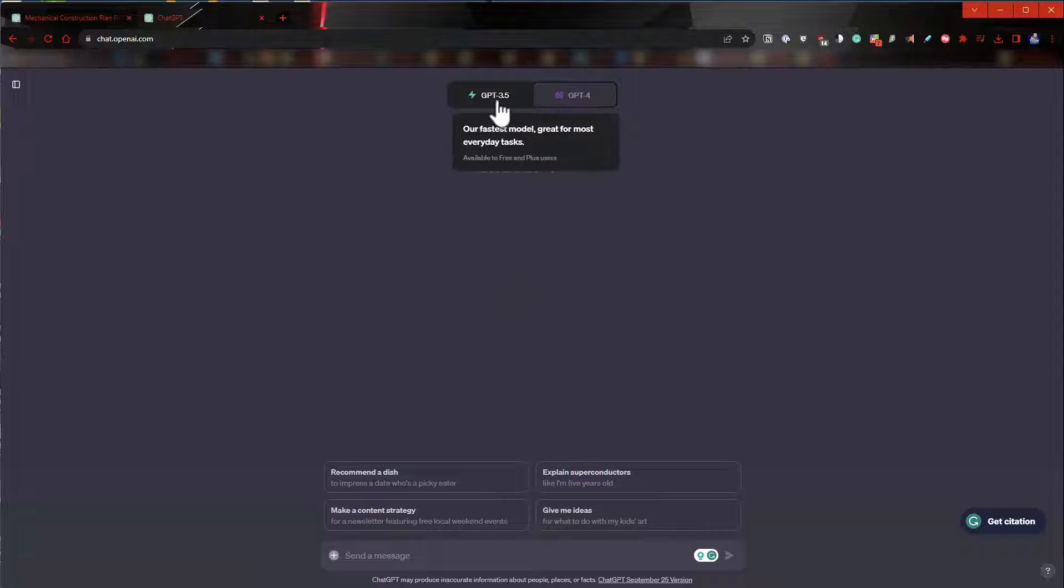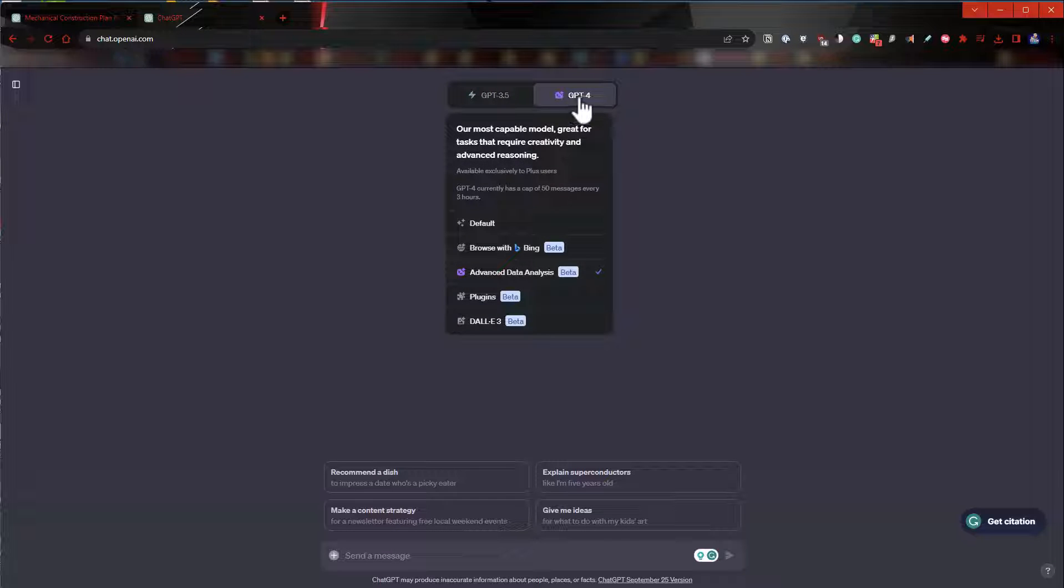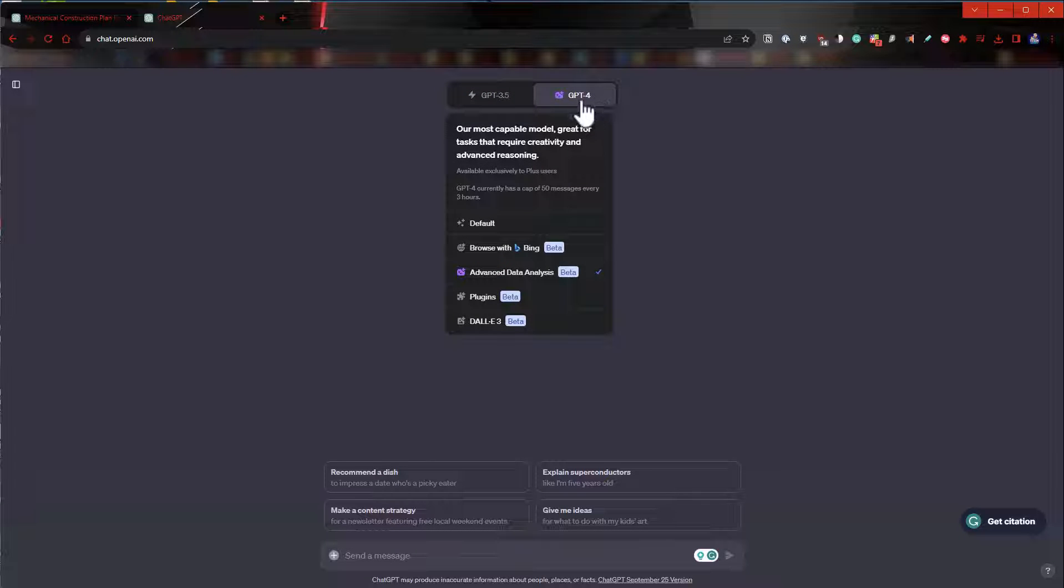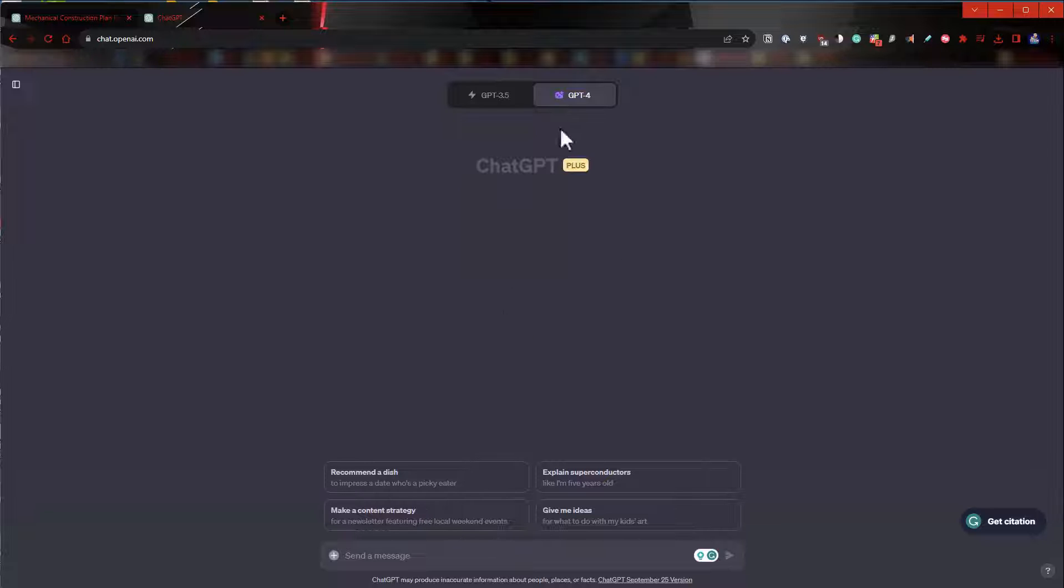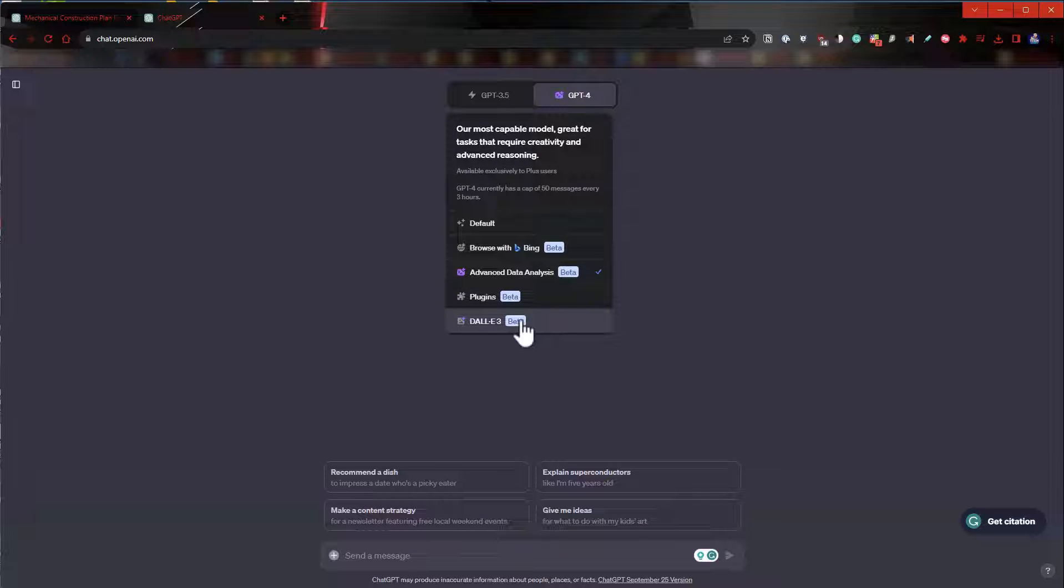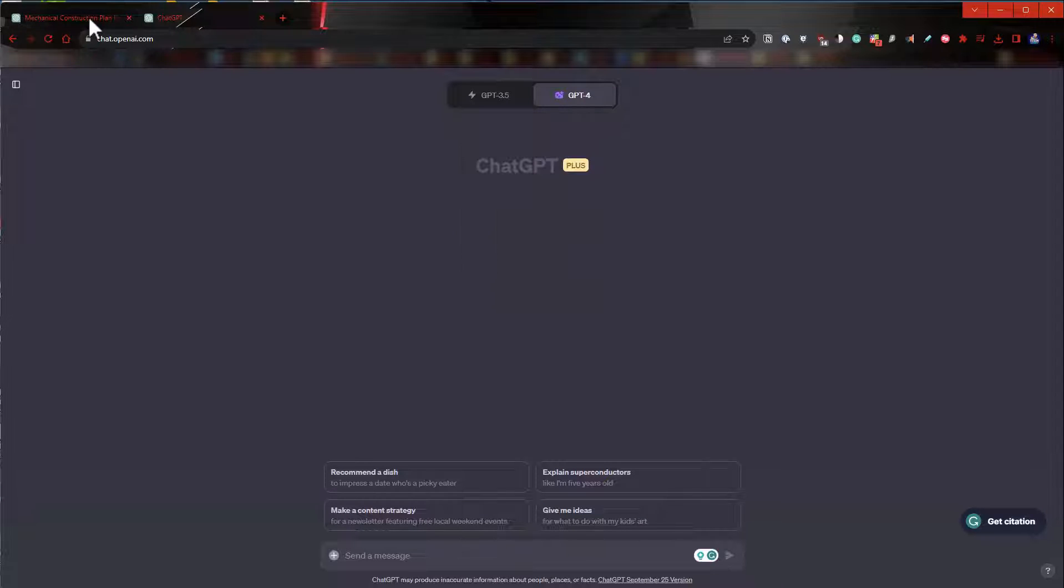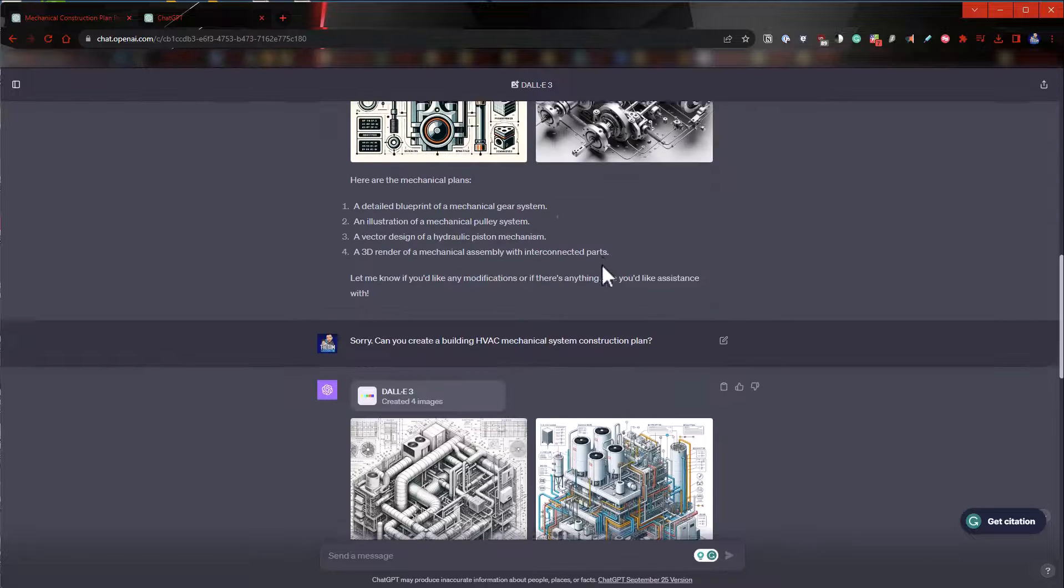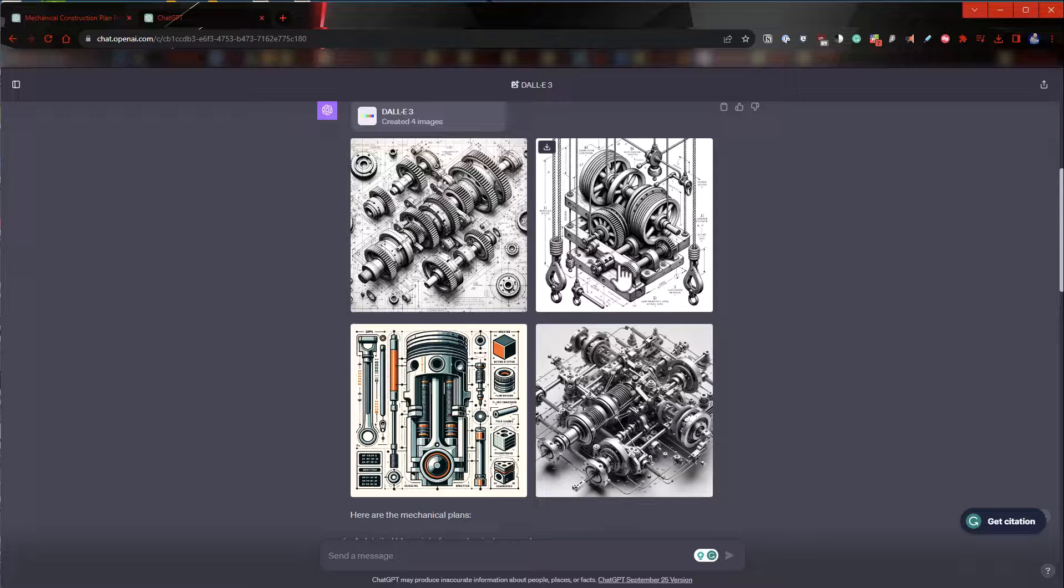It looks like it's a GPT-4 thing. But if you hover over that, you've got the DALL-E 3 beta down here and you can switch to it. And this is pretty amazing.